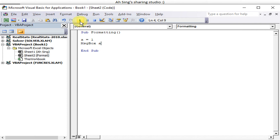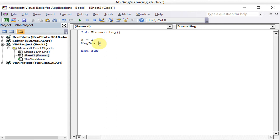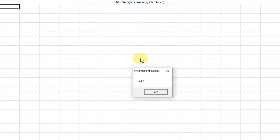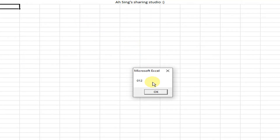Without the format, we simply get the plain number. If we want two digits, we use '0#' so a single digit shows as '01'. If the number exceeds the number of digits we specified, we don't need to worry — for example, 1234 will still display as '1234'.